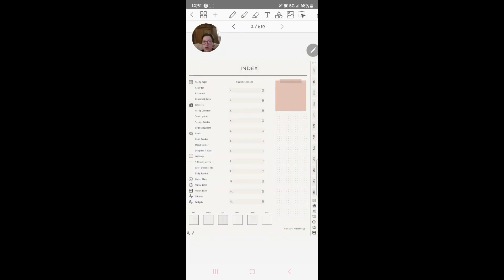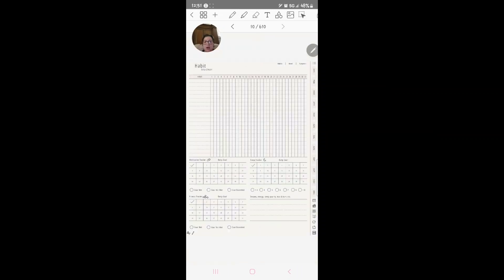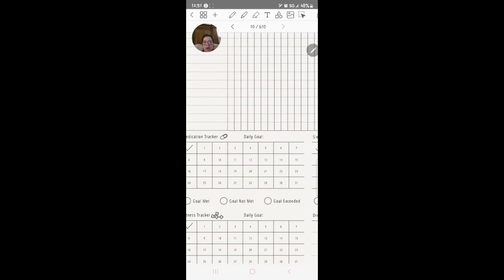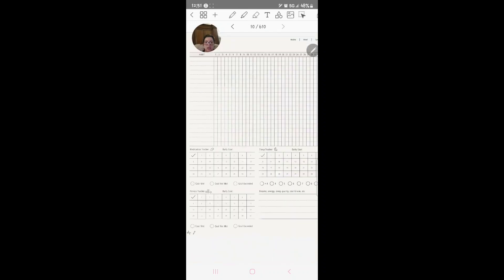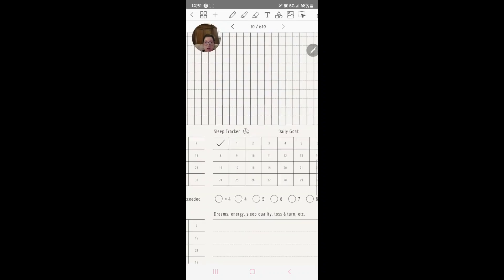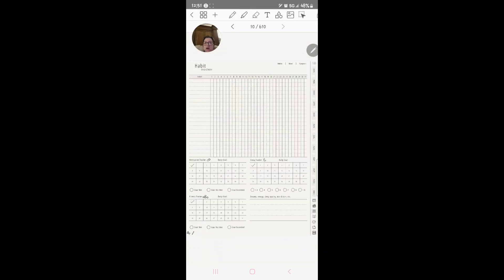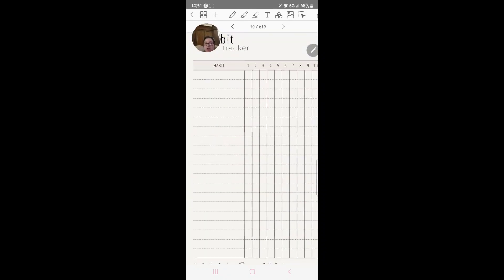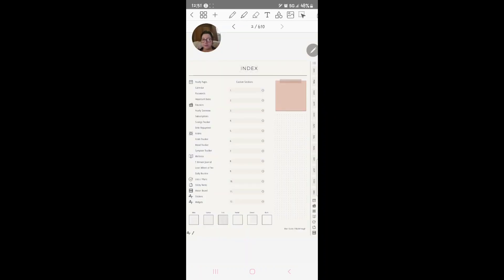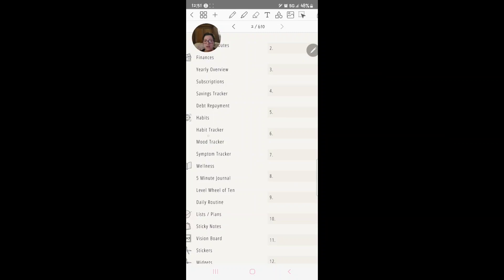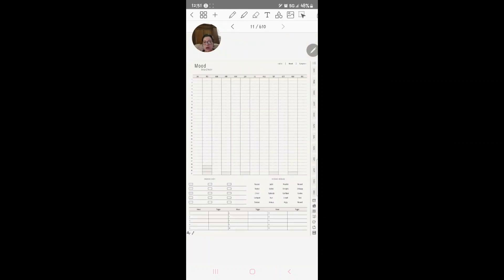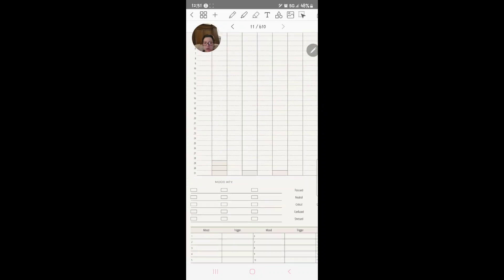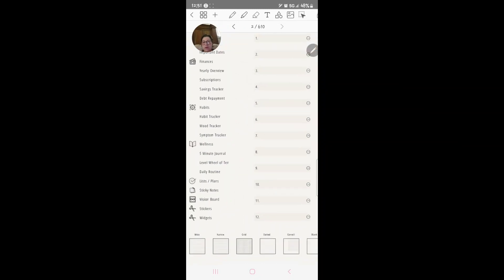You've got debt payments if you have debt. Habits, here's your habit tracker. You've got a habit tracker where daily goal, fitness, daily goal medication, daily goal, step, sleep tracker, dreams, energy, habits which of course you can write down whatever habits you have. Then we've got the mood tracker and this is your mood tracker. You can track your mood key, mood trigger, and then you can, it gives you mood ideas. So if you feel focused and neutral, tired, whatever, you can track that. Then you've got symptom tracker and this is symptoms in case you're sick or whatever.